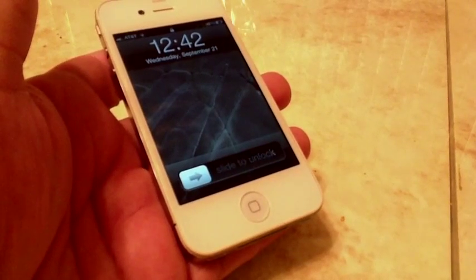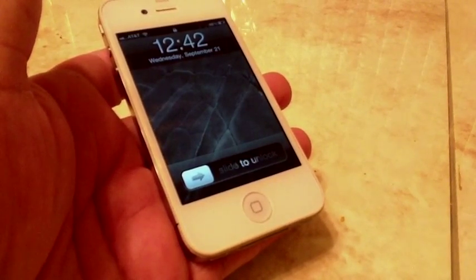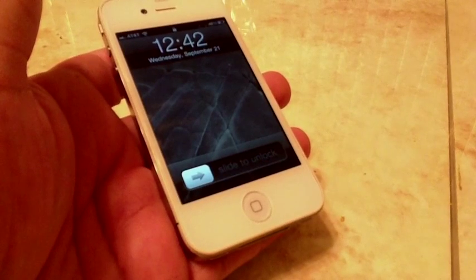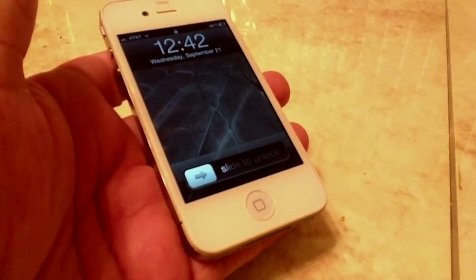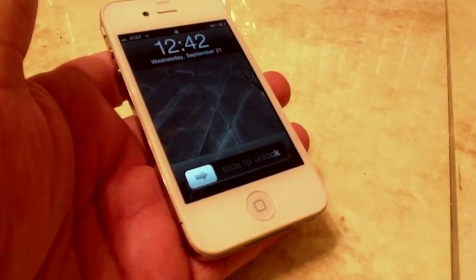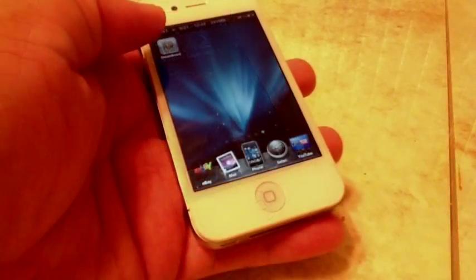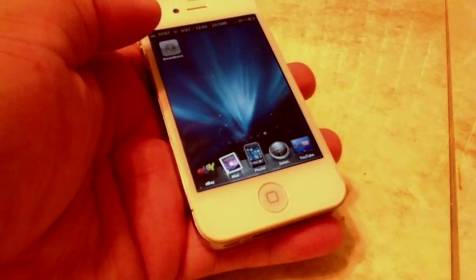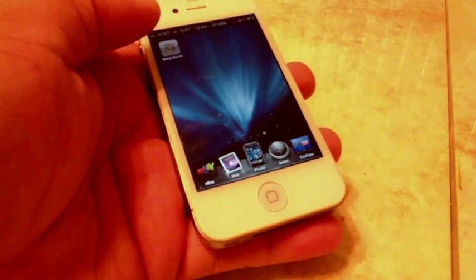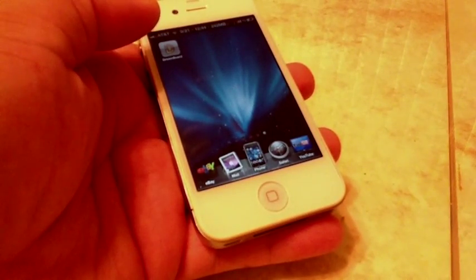Hey guys, Mike here and this is Dreamboard. It's an awesome tweak in Cydia that allows you to switch between iOS and Android style Springboard. Dreamboard allows you to jump between the iOS style of theme and the Android style of theme.